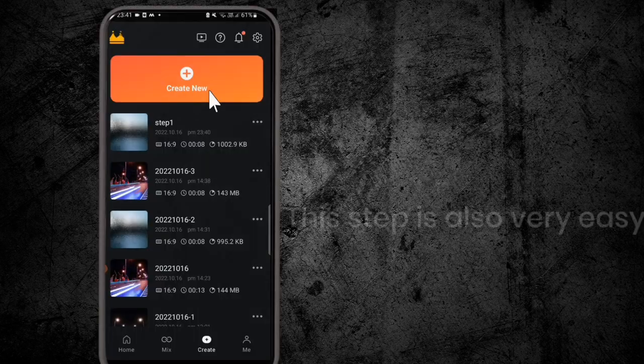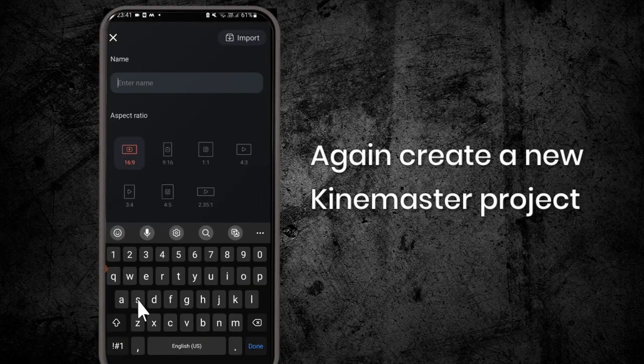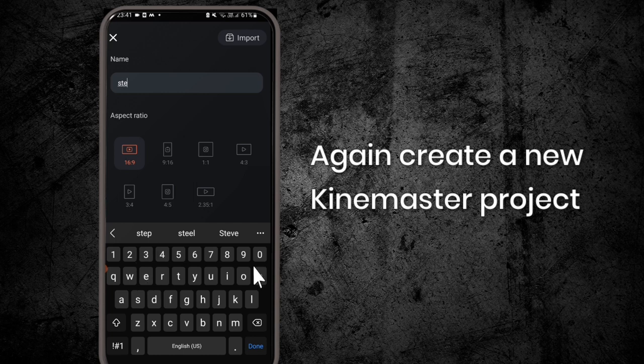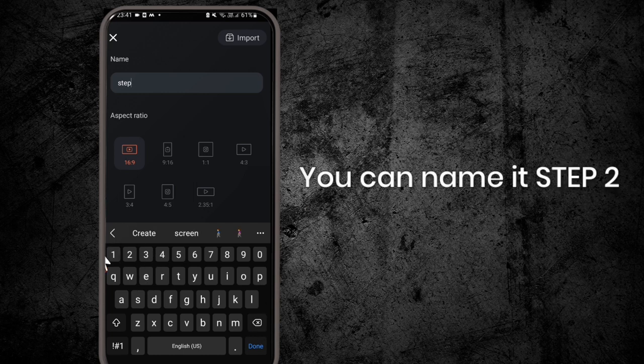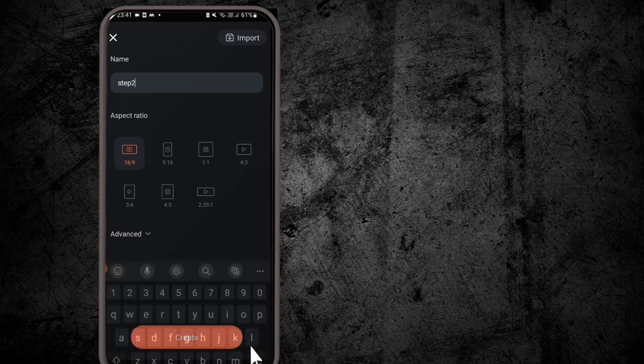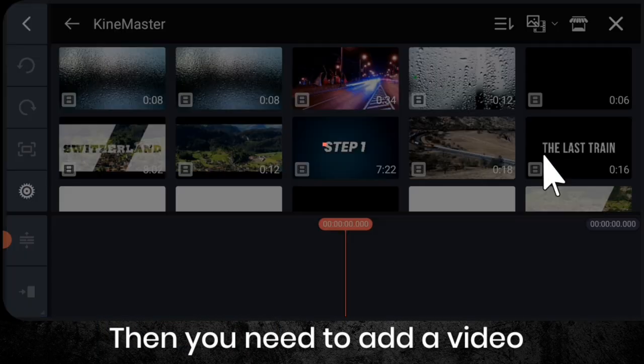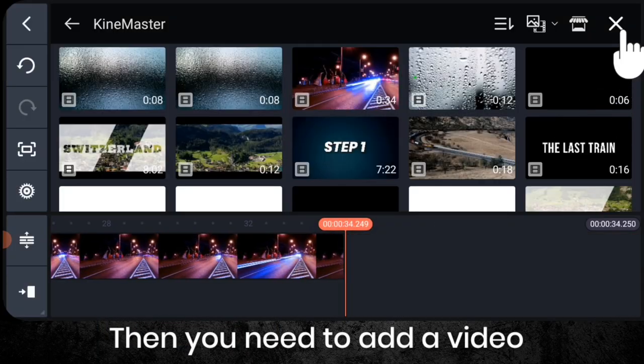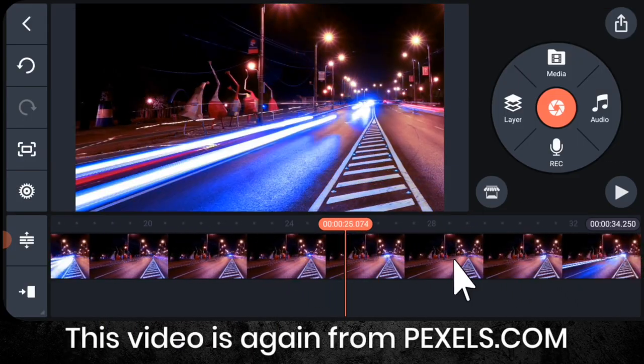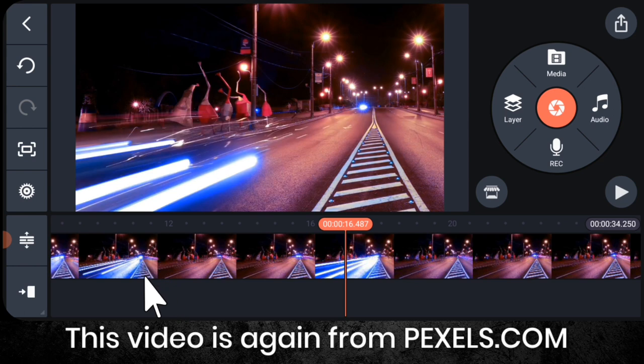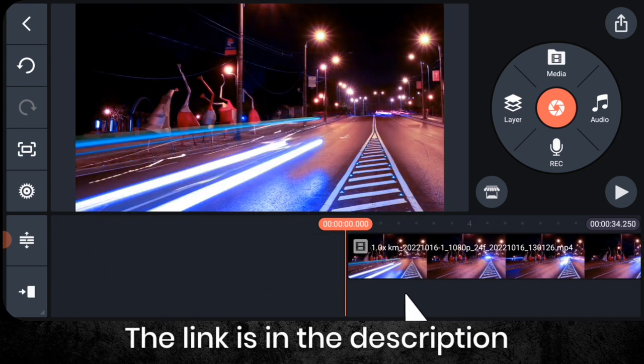Then last and the final step of the rain text effect, step 2. This step is also very easy. Again, create a new KineMaster project. You can name it step 2. Then you need to add a video. This video is from pixels.com, the link is in the description.